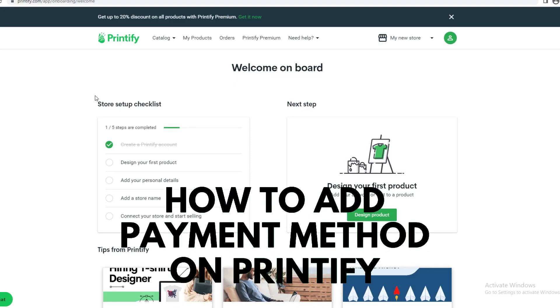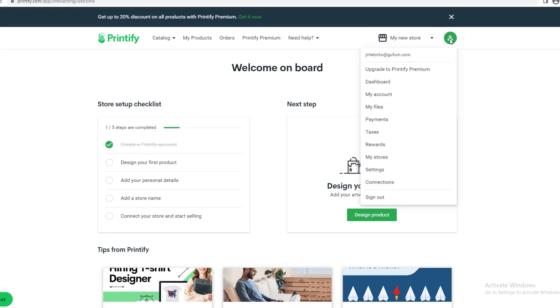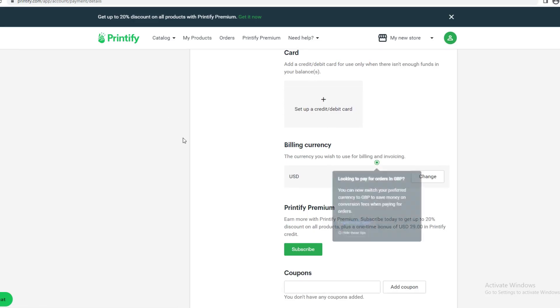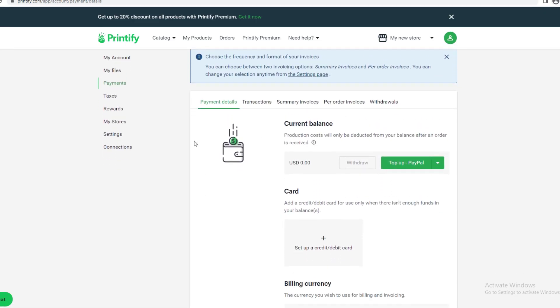How to add payment details to Printify. In this video, I'm going to show you a quick tutorial on how you can add your credit card to Printify. First, go to the top right corner, click here, and click Payments for payment details.